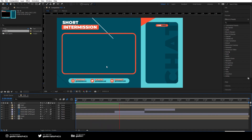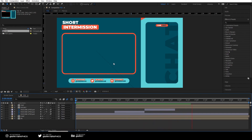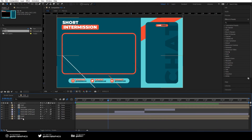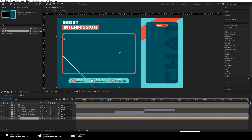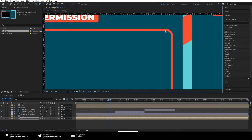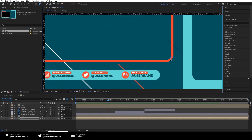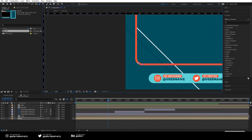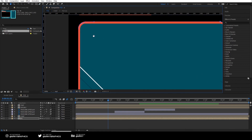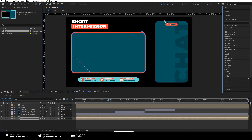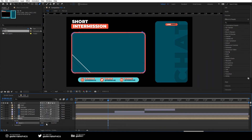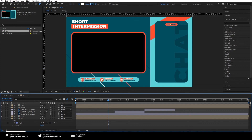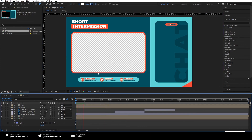We need to fix the transparent background area inside the webcam frame. Click on the background composition and use the Pen Tool to draw a mask around the face cam border. The mask will initially only show the inside, so click on the mask and switch it to Subtract mode. Now the background is no longer showing, and you can place a face cam or gameplay footage underneath — it'll look really nice on stream.